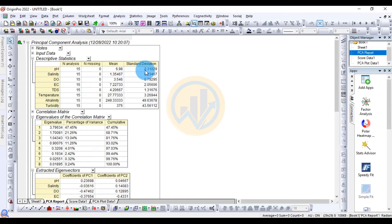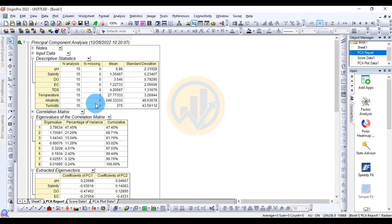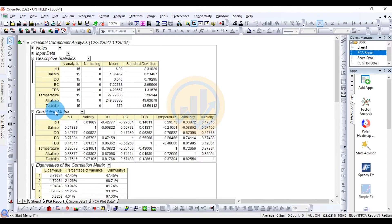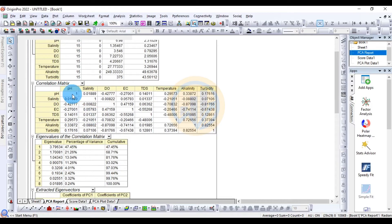The mean and standard deviation values are similarly shown for salinity, DO, EC, TDS, temperature, alkalinity, and turbidity. Next is the Correlation Matrix, showing the correlations between all pairs of water parameters, including pH with salinity and pH with DO.